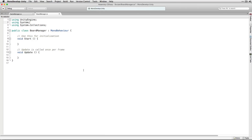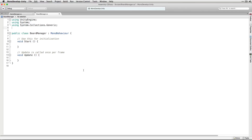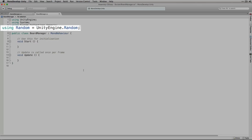We're also going to add using System.Collections.Generic so that we can use lists. Finally we're going to include using Random and we're going to set that to equal UnityEngine.Random. We need to specify this because there's a class called Random in both the System and UnityEngine namespaces.